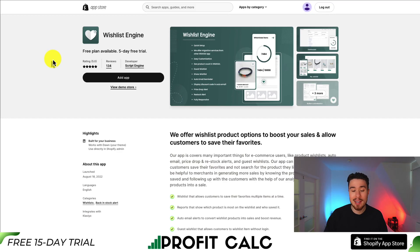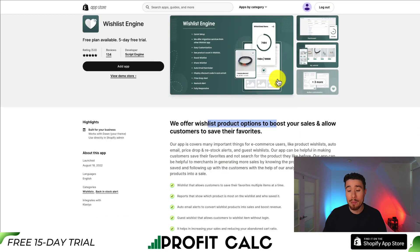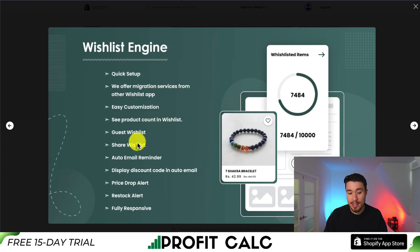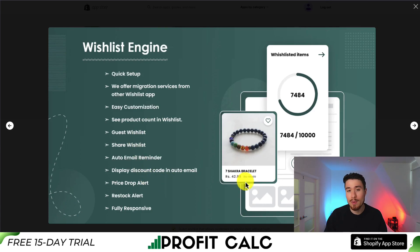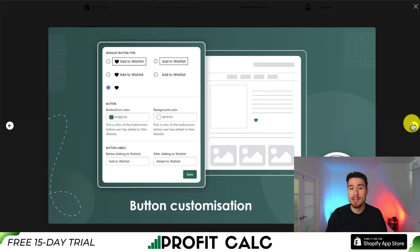The third app is called Wishlist Engine. They offer wishlist products to help boost your sales and allow customers to save their favorites. Features include quick setup, migration services from other wishlist apps, guest wishlists, share wishlists, auto email reminders, price drop alerts, restock alerts, and it's fully responsive. It gives you a nice dashboard to easily see what's going on with your wishlist, and provides customization around the wishlist button itself so you can set it to match your Shopify theme.